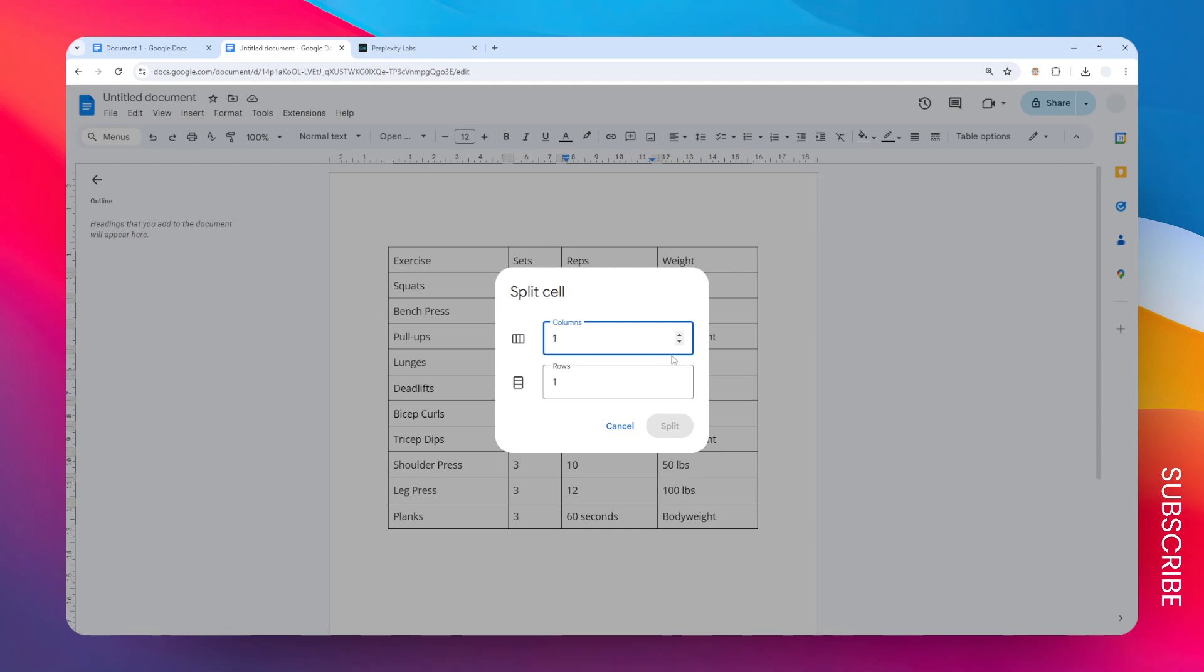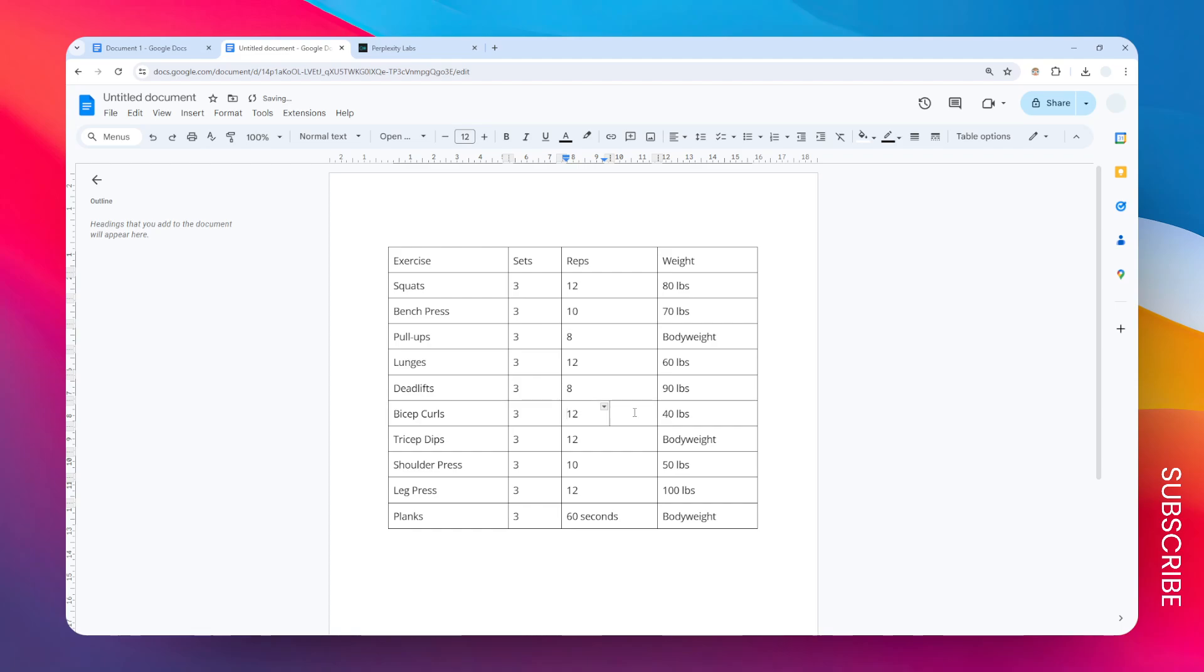Let's increase the number to two and click split. Now we have another column here. Let's say I'm going to put the number three, and there you have it - you have successfully split a cell in a table in Google Docs